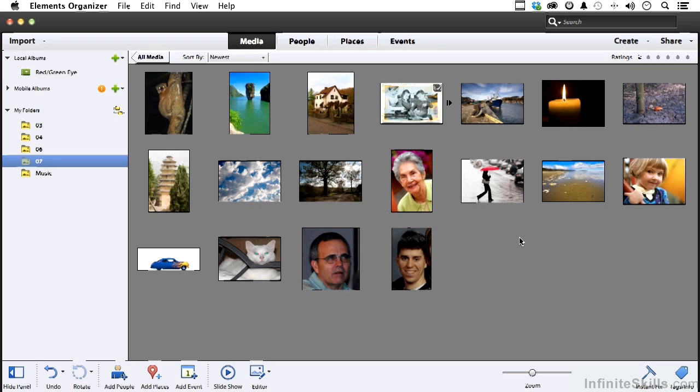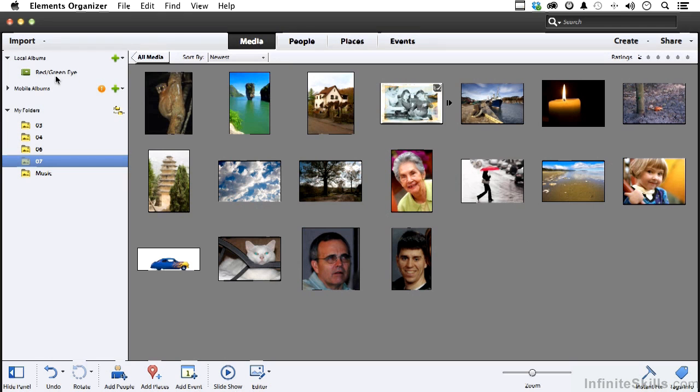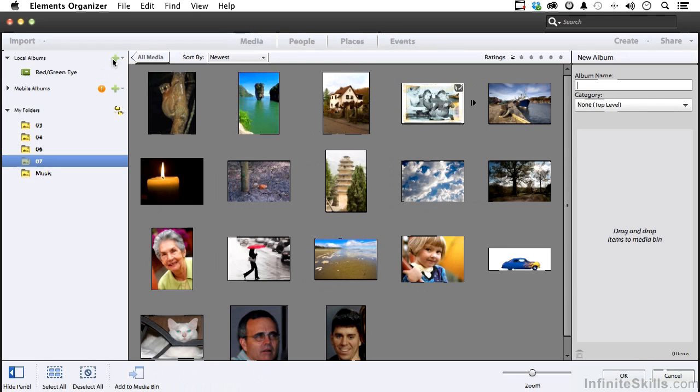In this lesson, it's time to stop and reflect on making reflections. Since this works so well for us up here with green and red eye, let's make another local album for our reflection images. Click the plus sign right there.